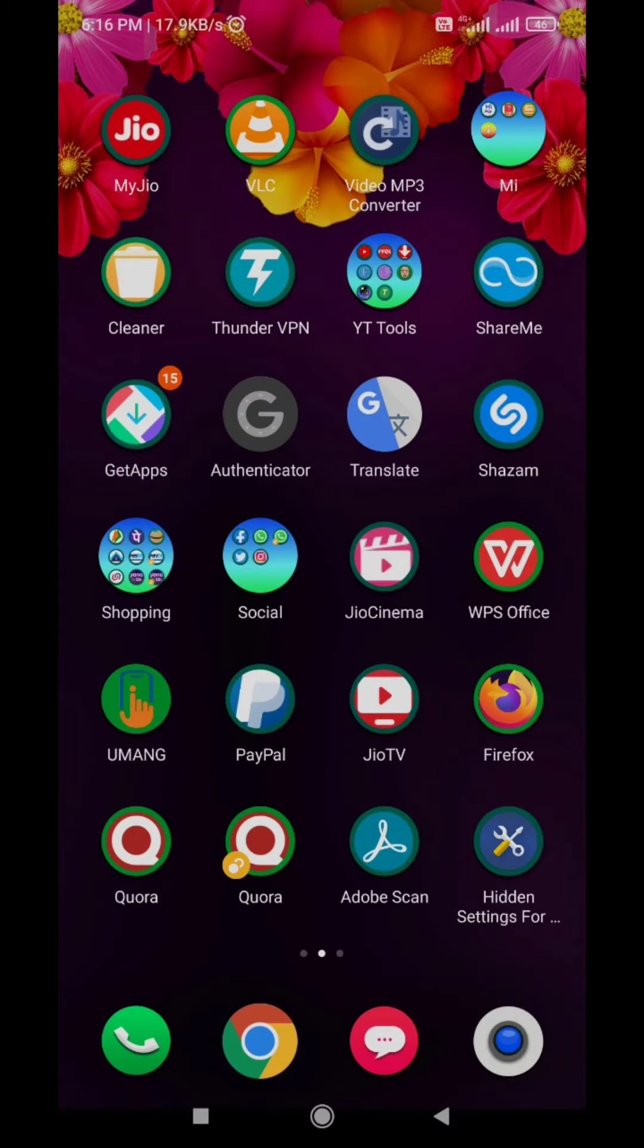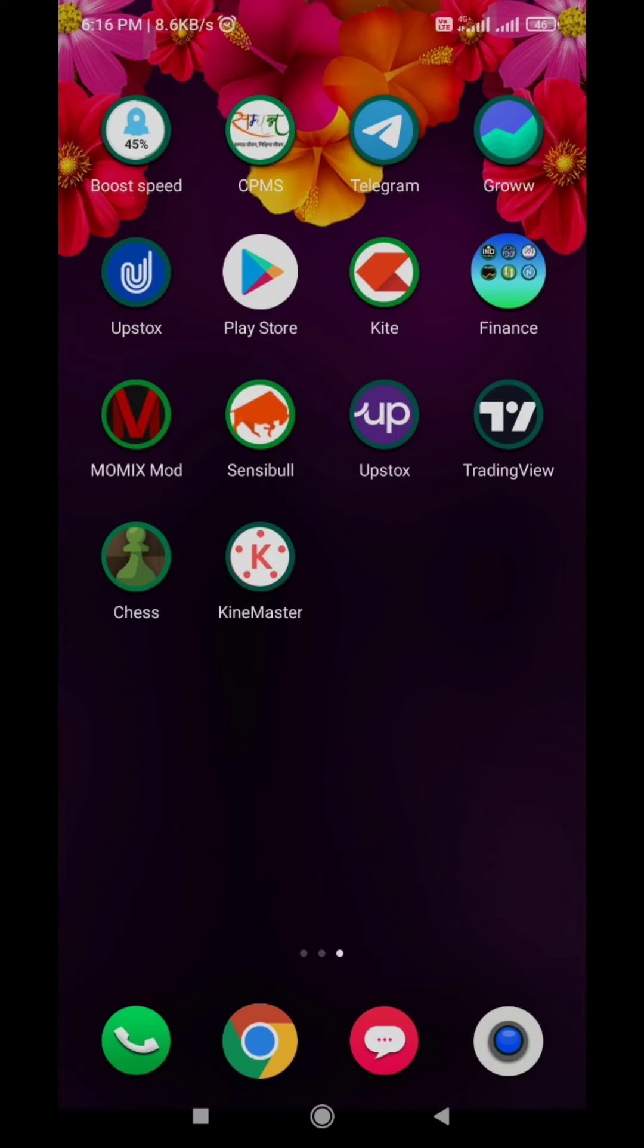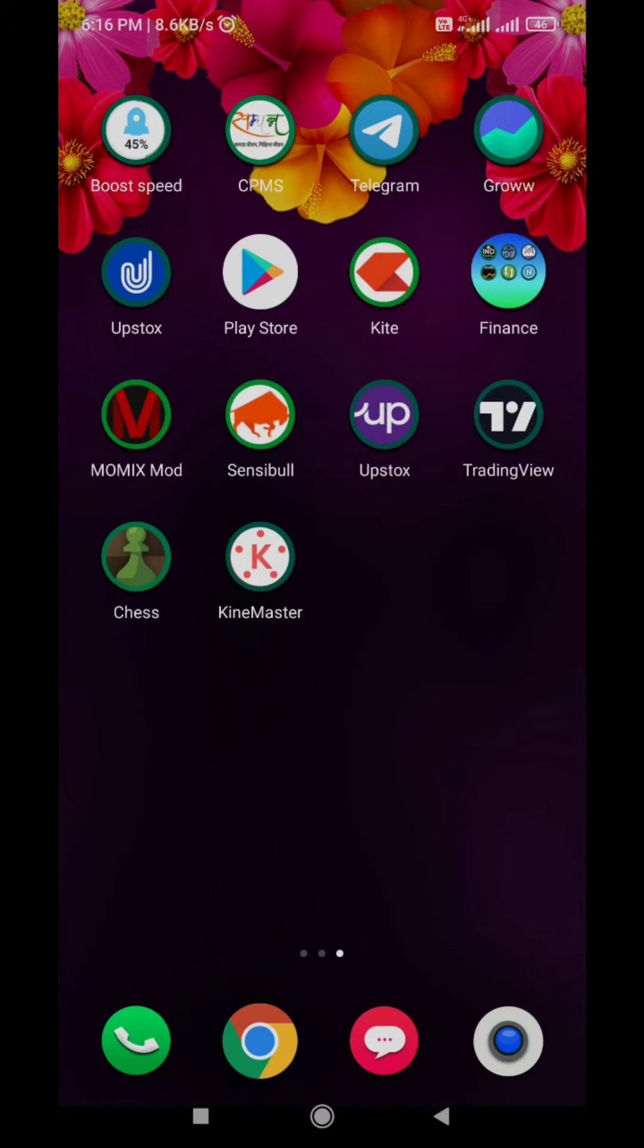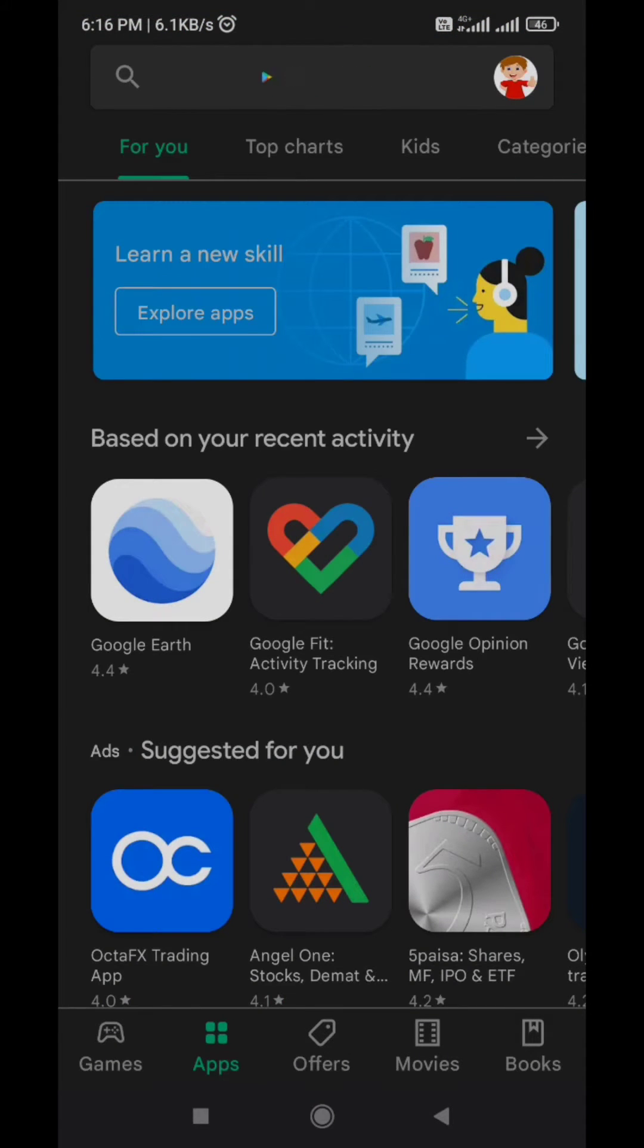So first of all you have to download a web browser named Firefox. I already have Firefox in my mobile so I can't download it again. To download it, open your Play Store app in mobile and then type in Firefox in the search bar of Play Store.